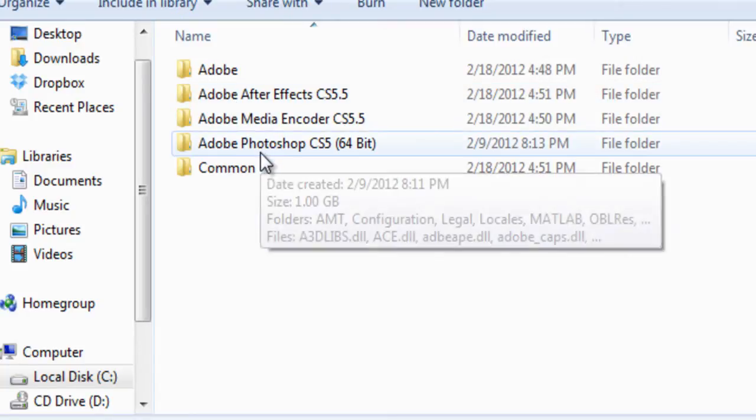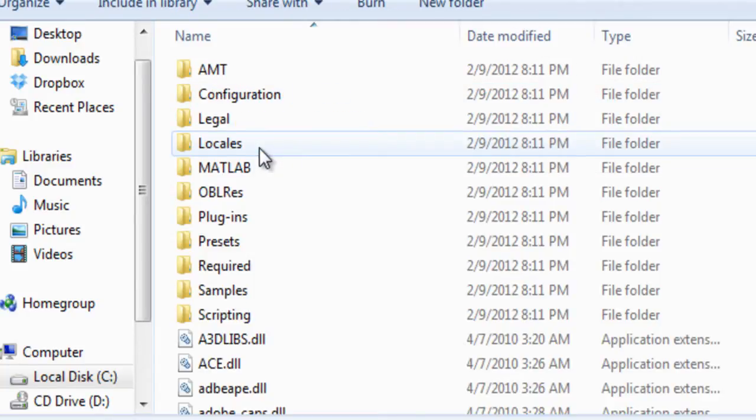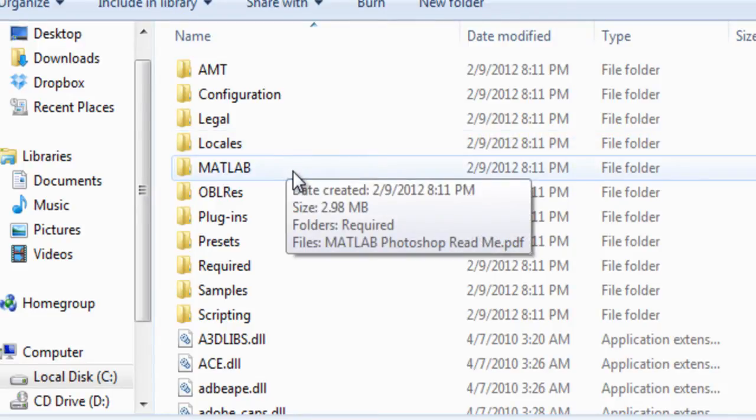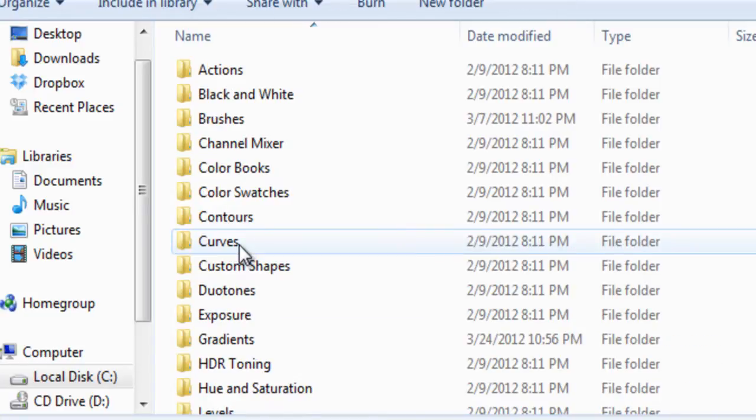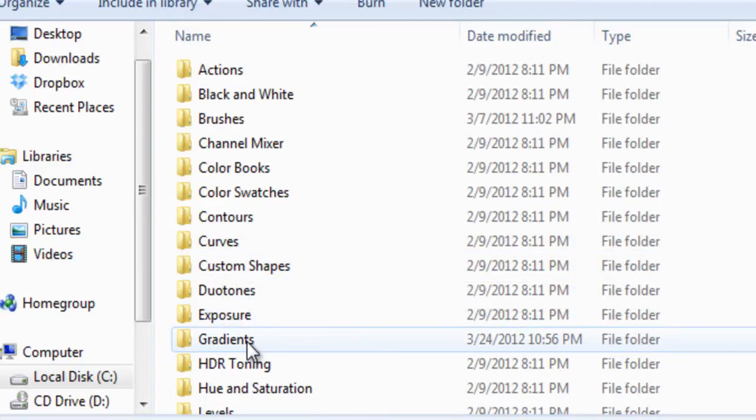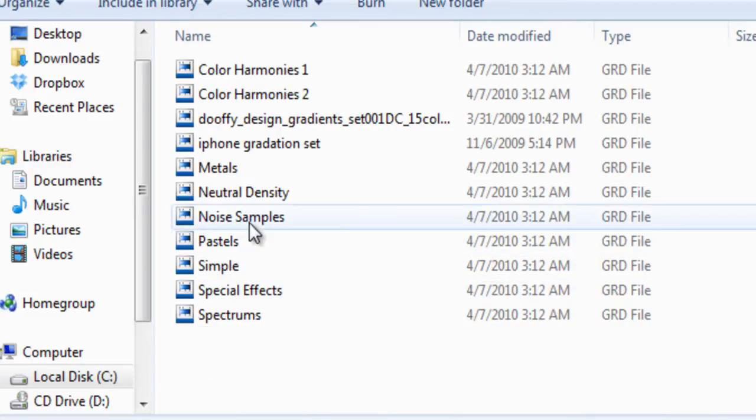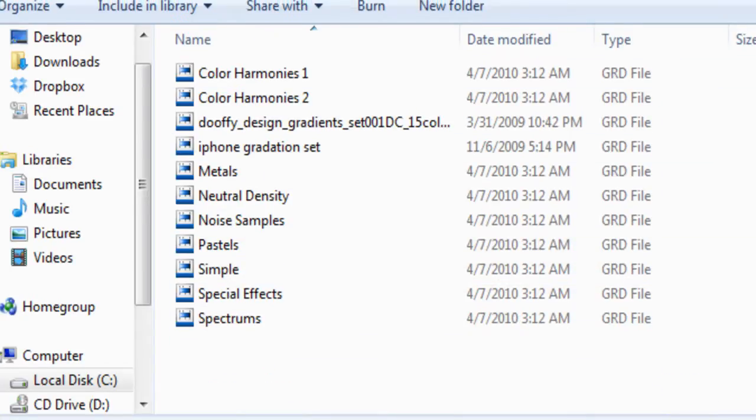Then go to Adobe Photoshop CS5, 64-bit or 32-bit depending on what version your computer or Windows OS. Then you want to go to presets and then go to gradients. They should have some already in here.